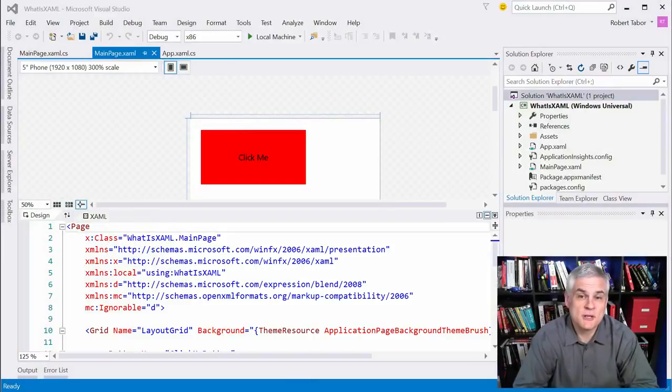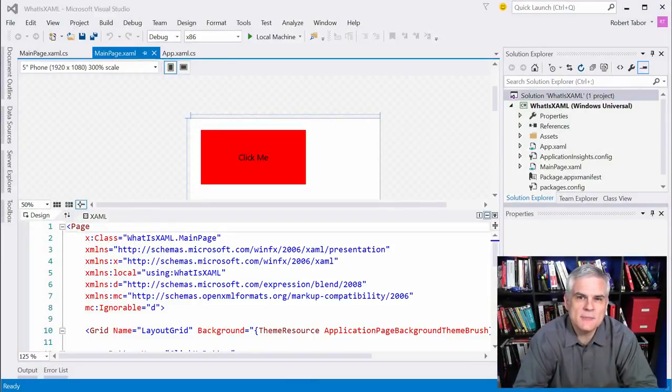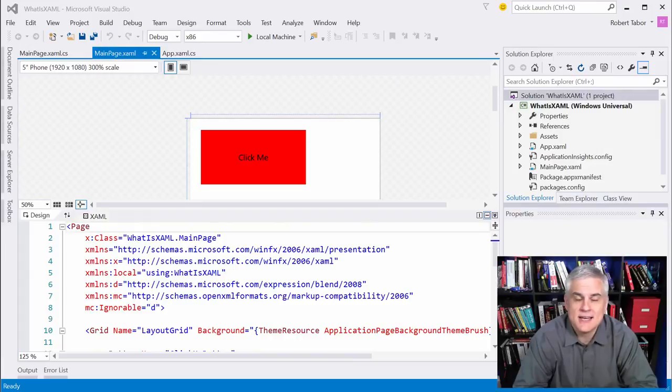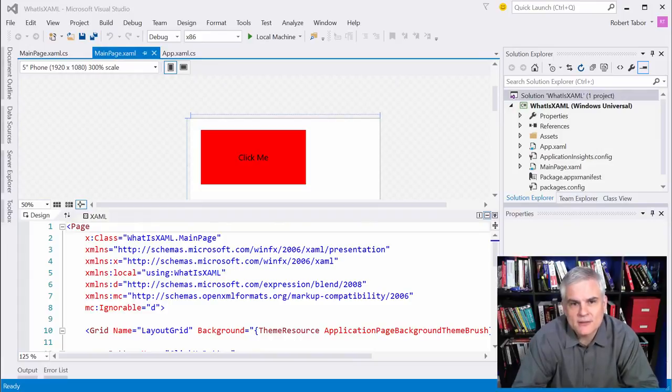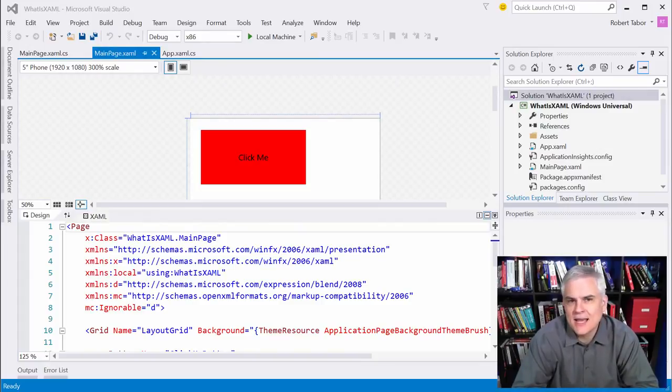Hi, I'm Bob Tabor with www.learnvisualstudio.net and this lesson will begin learning about the XAML syntax. Honestly it's pretty easy to figure out the absolute basics of XAML just by looking at it.